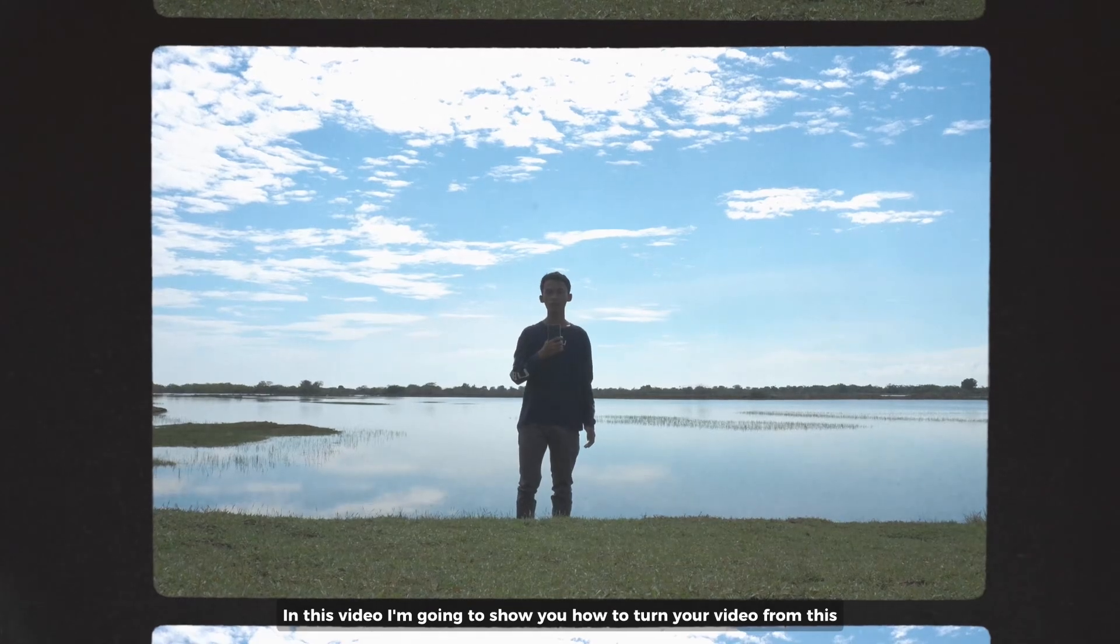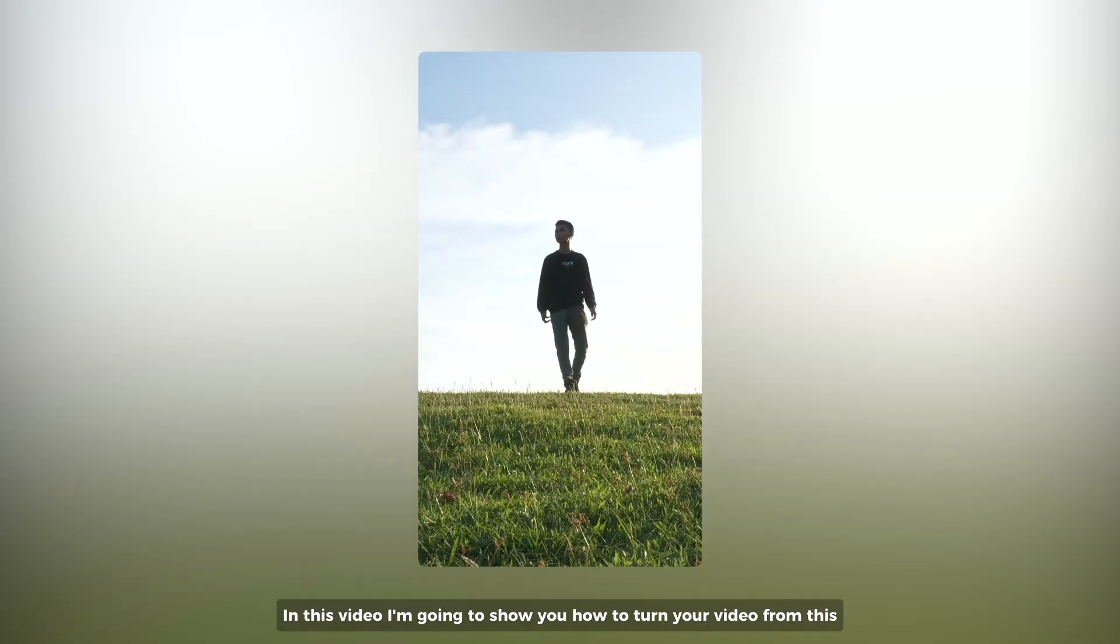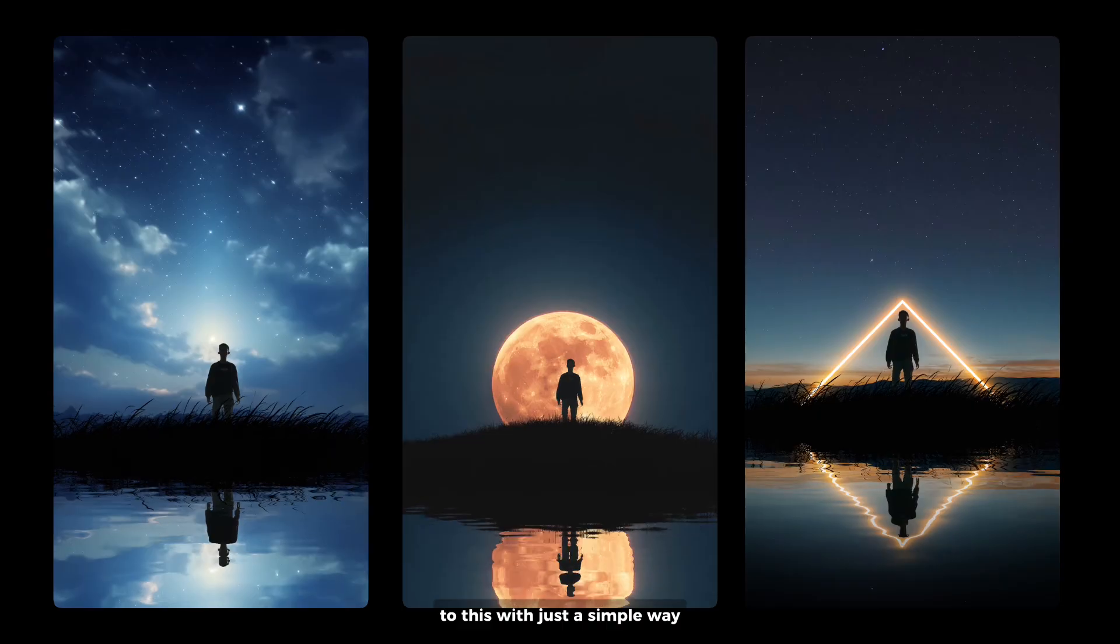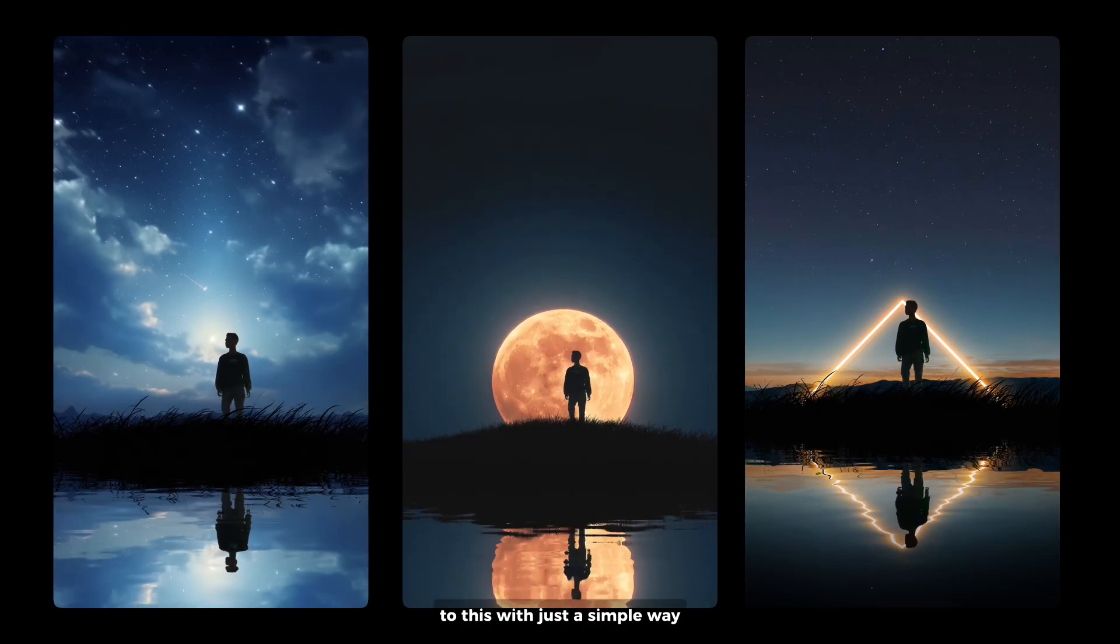In this video, I'm going to show you how to turn your video from this to this with just a simple way.